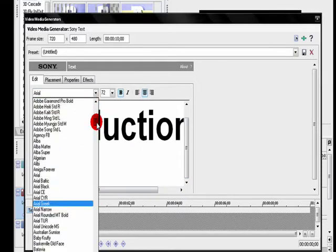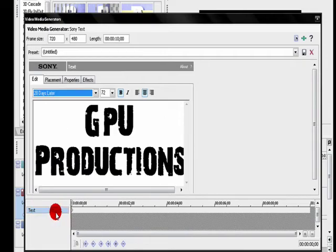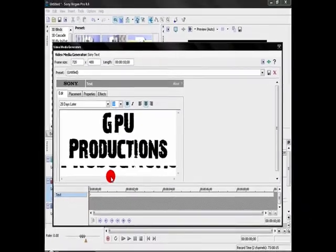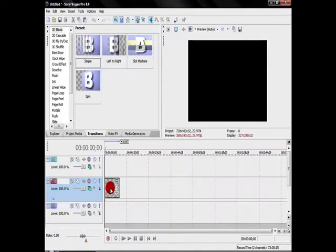And you're going to want a big font for this. I'm going to go with 28 Days Later, bold it, and I'll put it at 60. Close that.